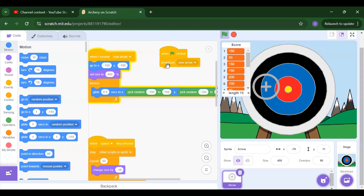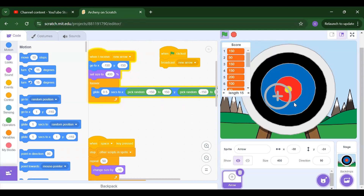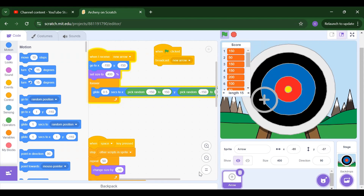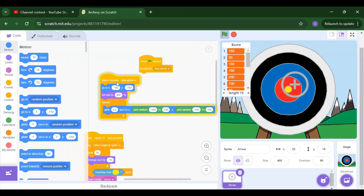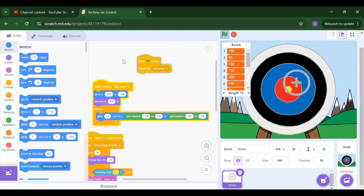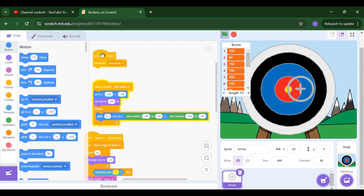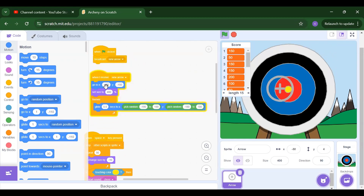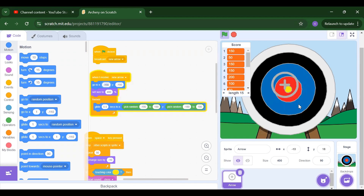We will start with 'when flag is clicked.' When we run the project, we need to broadcast one arrow — we need to create one arrow. Once we press the flag button and run the project, once we receive this arrow broadcast, we need to go to one particular position for this arrow.